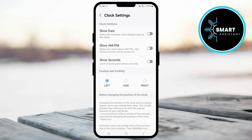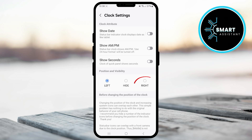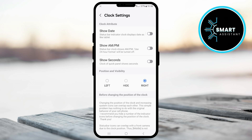Here, you can choose whether you want the clock displayed on the left, as it's currently showing for me on the right, or if you'd like to remove it from the status bar, simply tap hide.